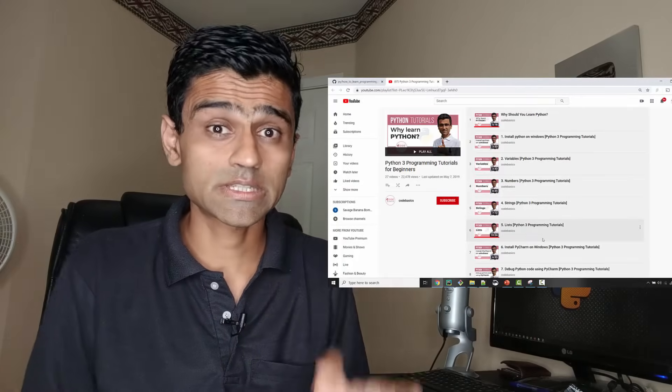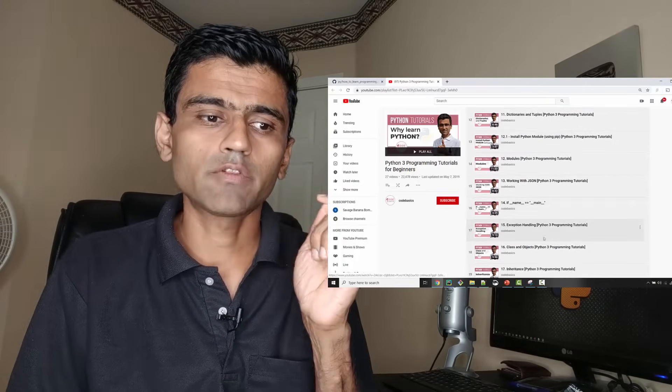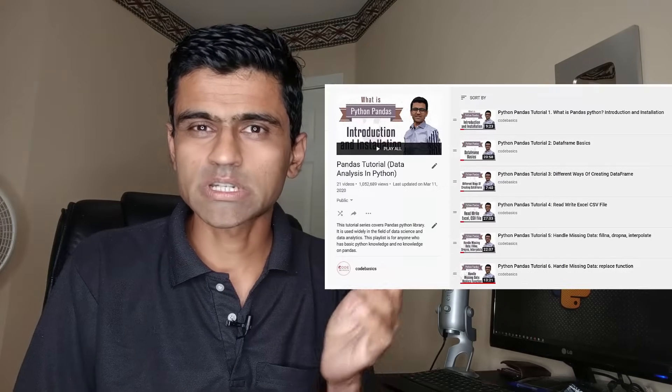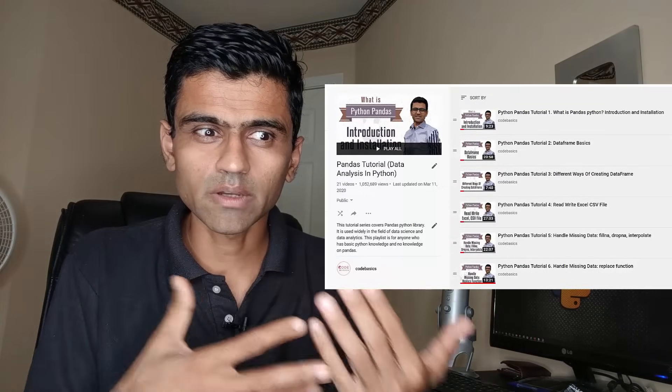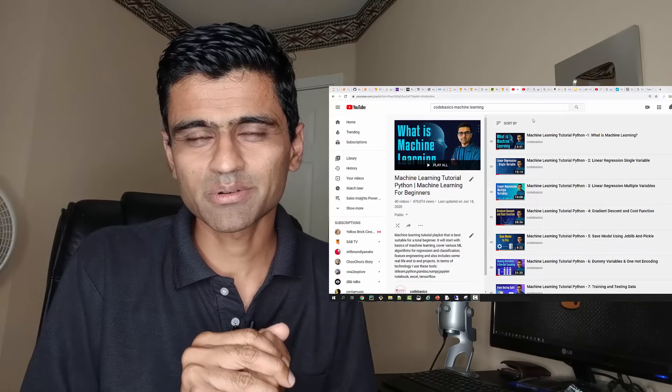What you need to know is a little bit of Python, Pandas, and machine learning. For Python I'm going to link my Python playlist — you need to follow the first 16 videos. For Pandas, follow maybe the first nine videos just to get yourself clear on the data cleaning procedure. And for machine learning I am going to link my machine learning tutorial playlist.